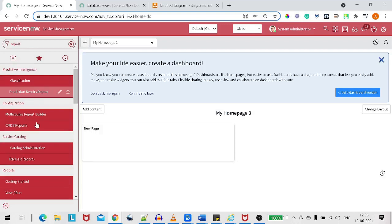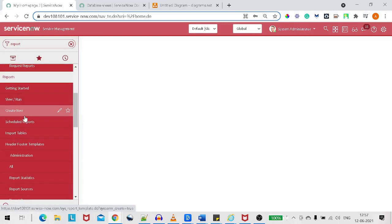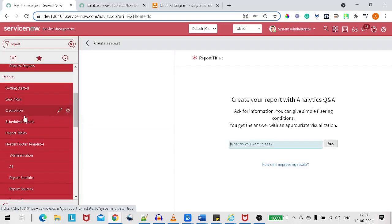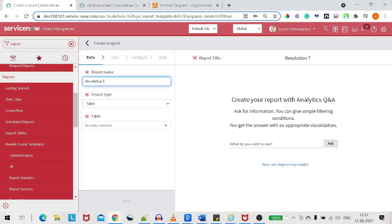Let's go to the report and create a new report. We know the problem statement — we want to find the maximum resolution time. Let's give it a name like 'resolution time incident report'.